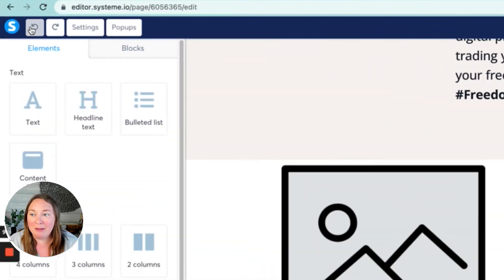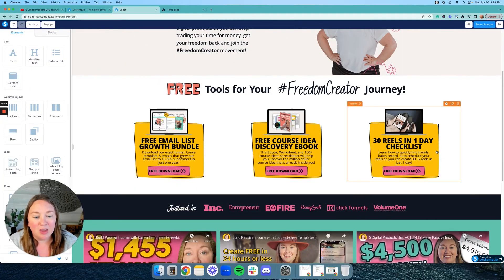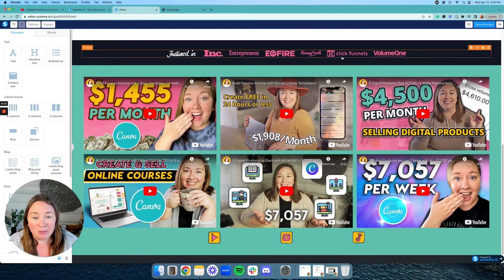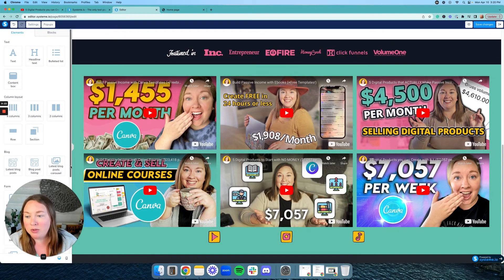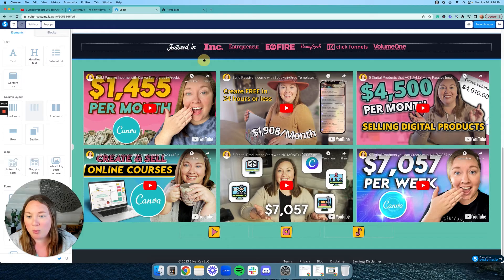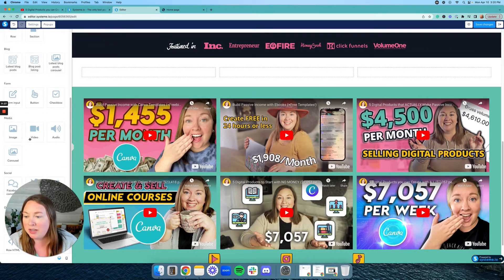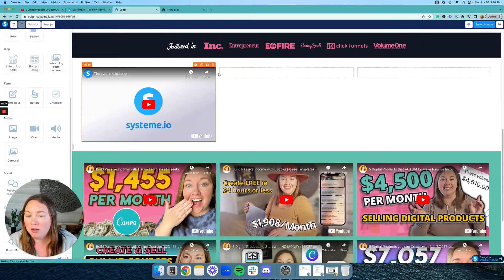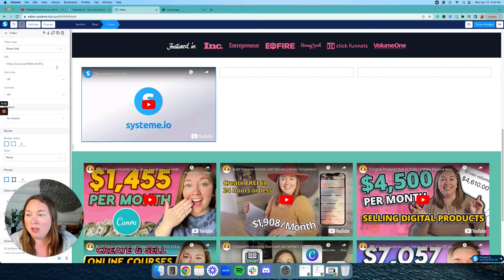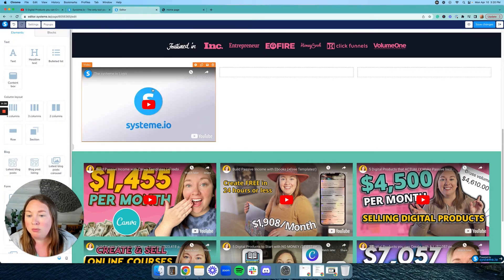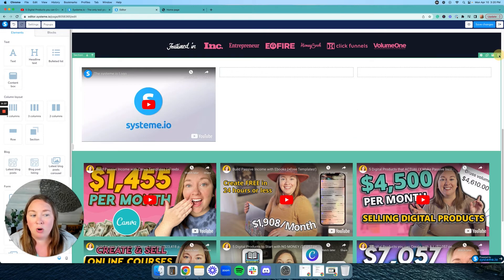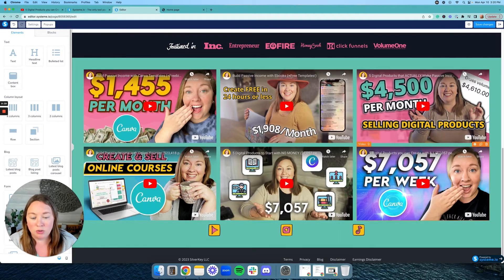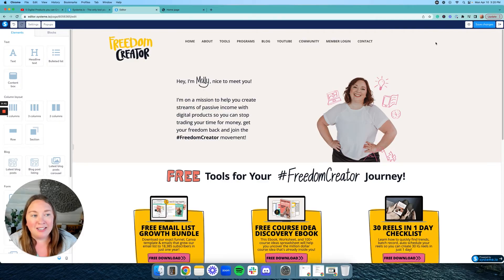I deleted that whole section on accident — but they have a back button in case you mess something up. And then this is actually an image right here, and then these are all videos. What I did was I did three columns and then I just did video, video, video. And when you click on the video, you can actually embed your YouTube link and it will show up as your YouTube video, which is super cool.